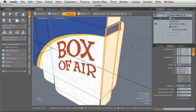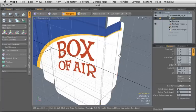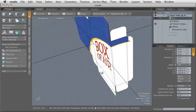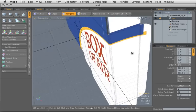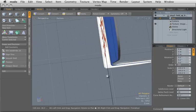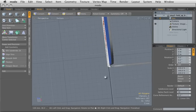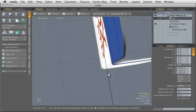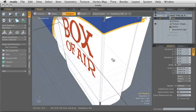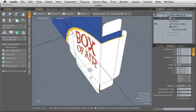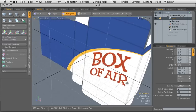So we'll turn off that tool and deselect those polygons, and you can see we've made a nice rounded corner there, just like would happen if you were folding up a real cardboard box.